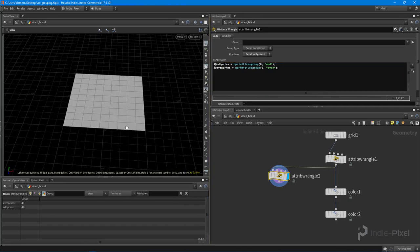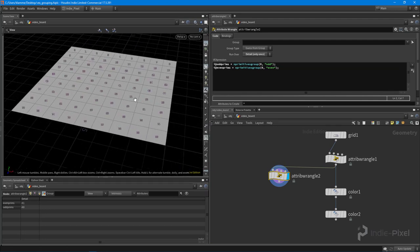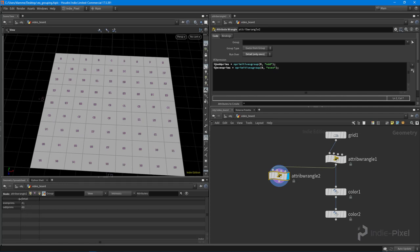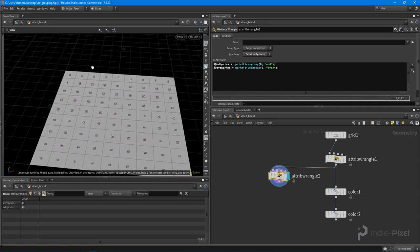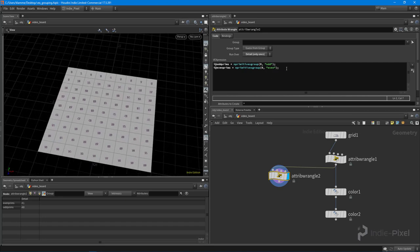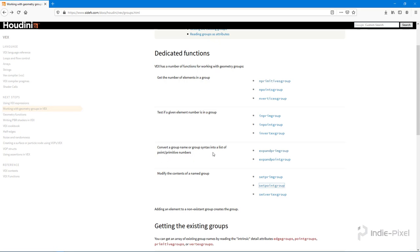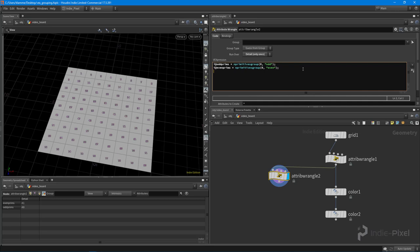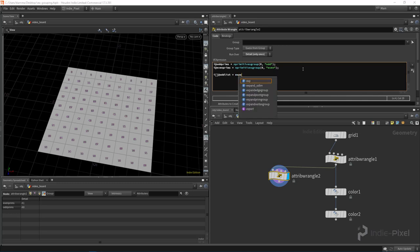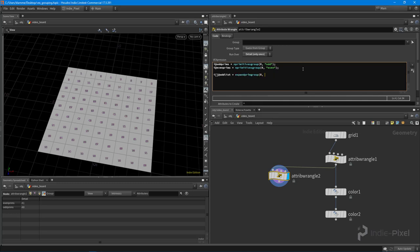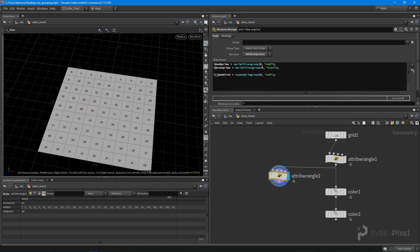Now let's say you wanted to find out all the indices or the numbers for each one of those primitives - get a list of all the primitives in this group in one array. To do that, we can use `expandprimgroup`. So for this to work, we do `i[] @odd = expandprimgroup(0, 'odd')` - using the square brackets because we're making an array. And look at that - we now have a list of all those primitives, all the numbers in the odd group.